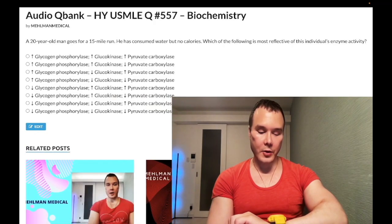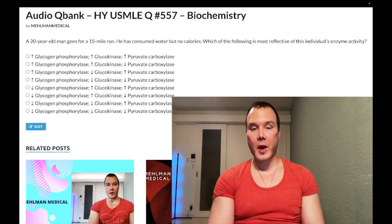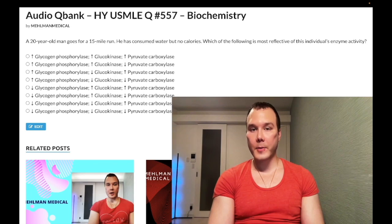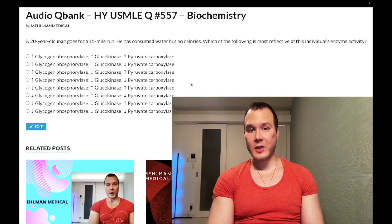How's it going guys? It is 3:36 a.m., Tuesday, August 9th here in Japan. We have a medium difficulty question for biochemistry for Step 1. We're just looking at enzyme levels in the setting of a patient scenario.